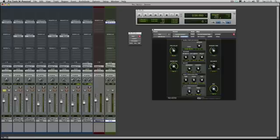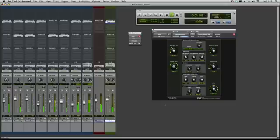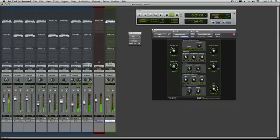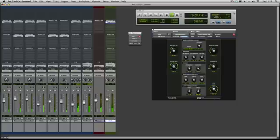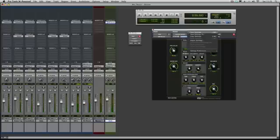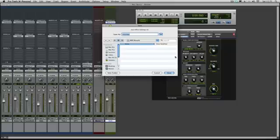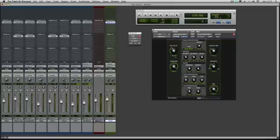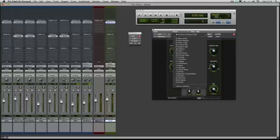There we are. And if you've got a reverb you like, I like that, so I'm going to save that. I'll go save settings as and we'll call it Russ Verb for Snare. So now we've got that in our list of stuff. Russ Verb for Snare, which is kept in the session folder, which is cool.